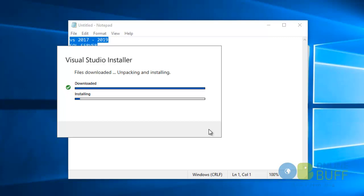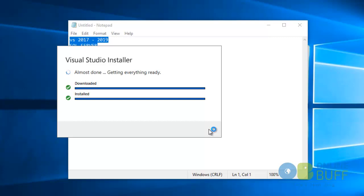The download is completed and now the installation process is going on — it's downloading the Visual Studio installer. After that, the download process for Visual Studio 2019 will start. To download Visual Studio, your internet speed should be good — around 1 to 2 Mbps is fine. If not, you can download the setup elsewhere and bring it home to install. Since my internet speed is good, I'm downloading online.